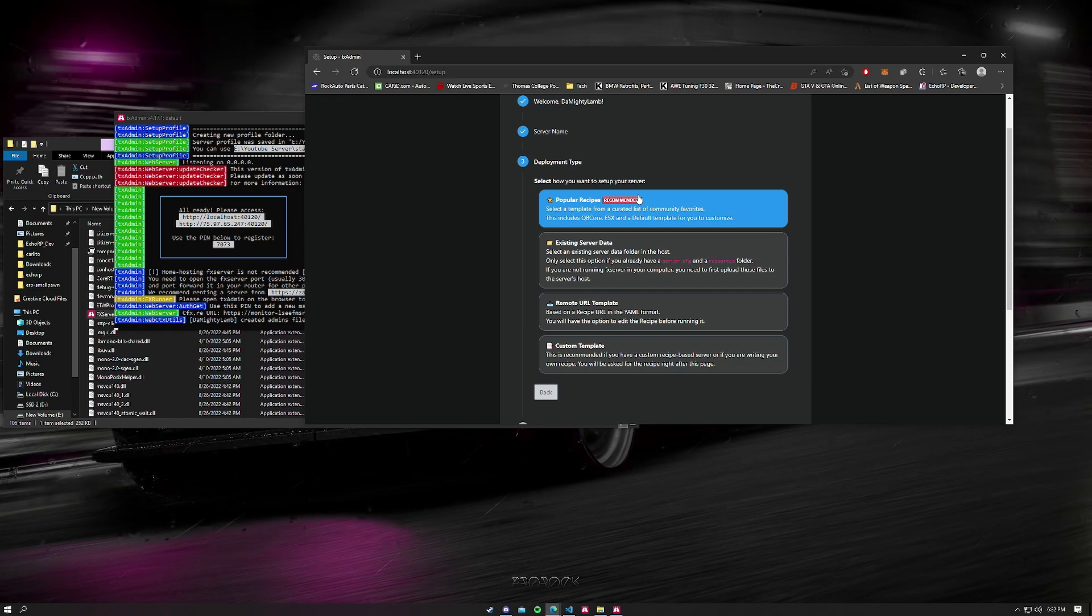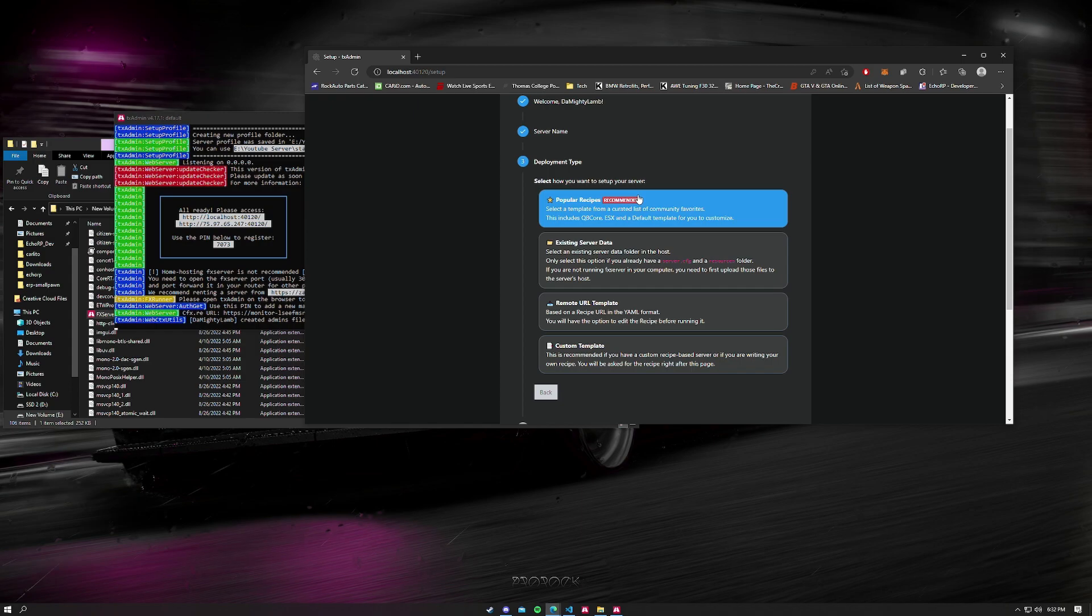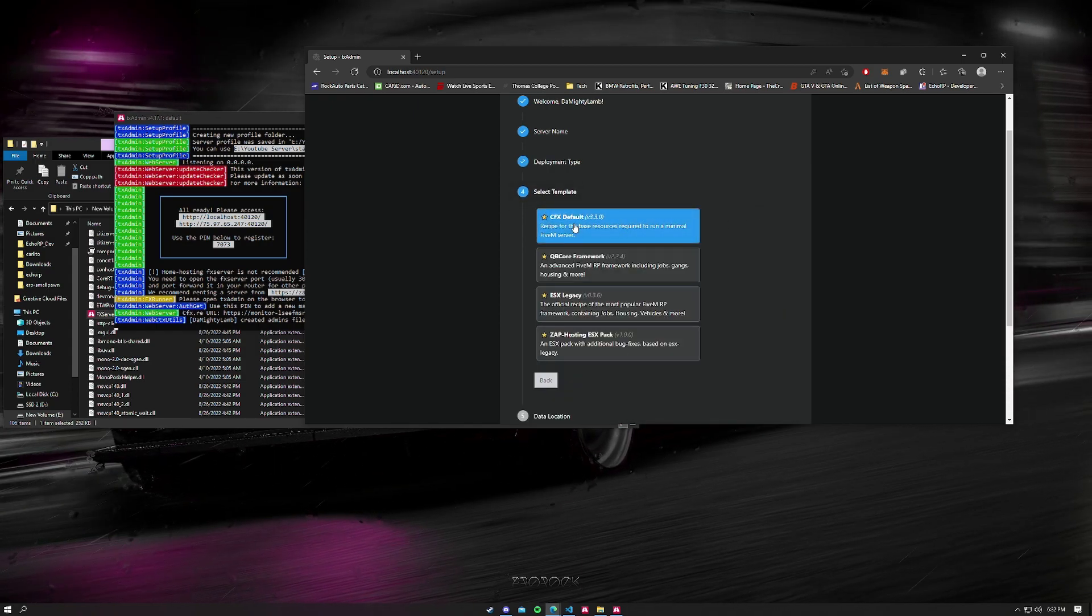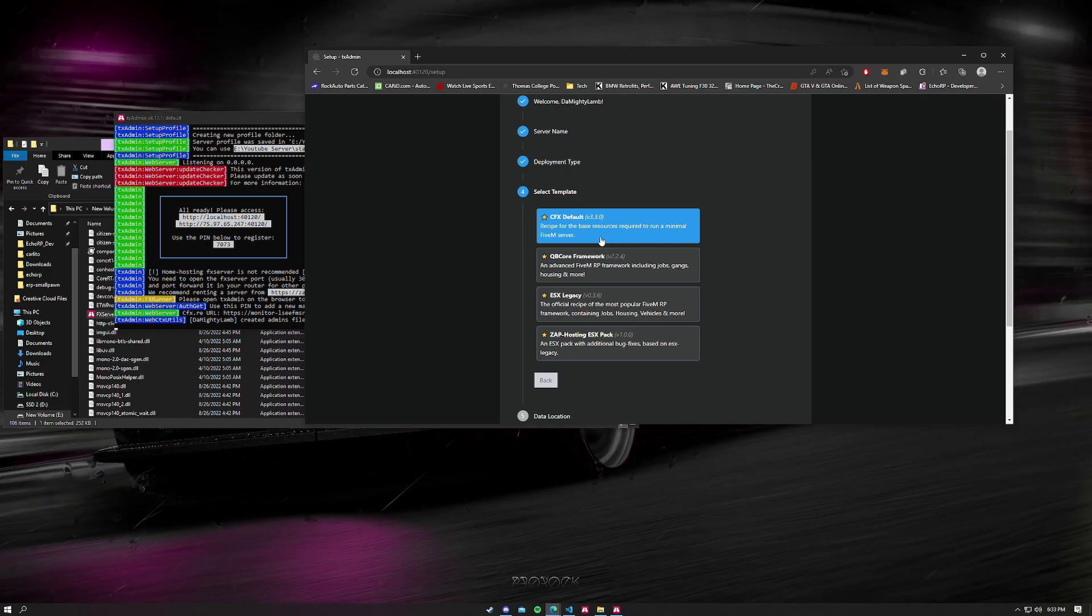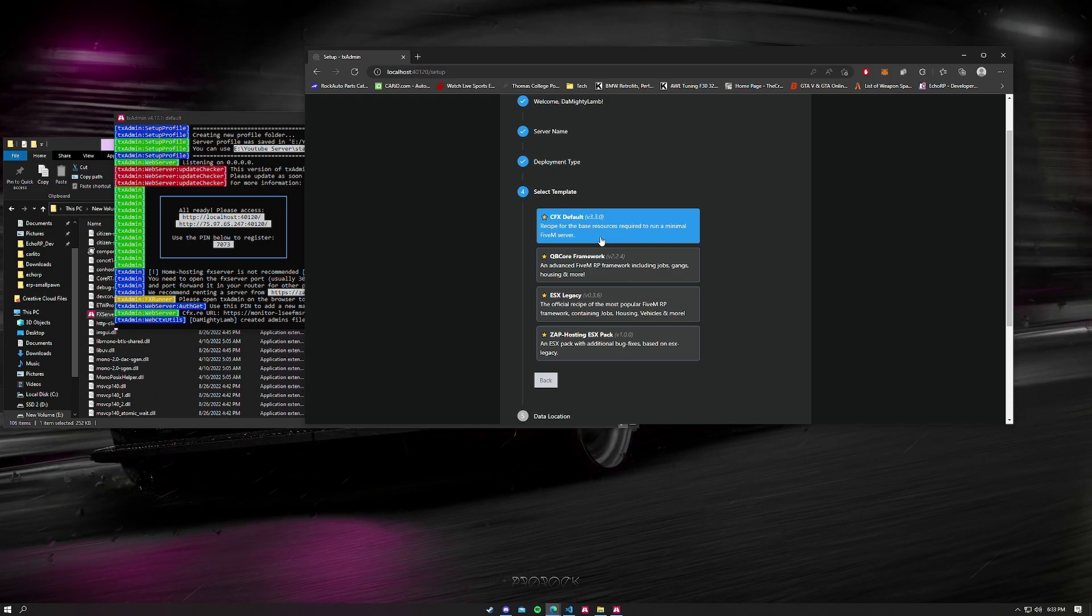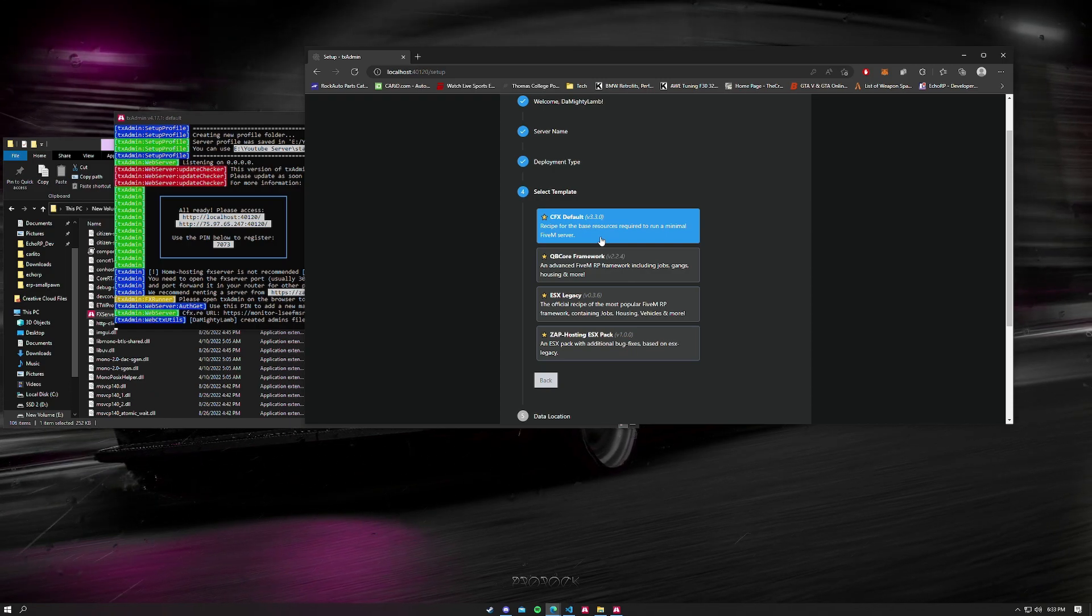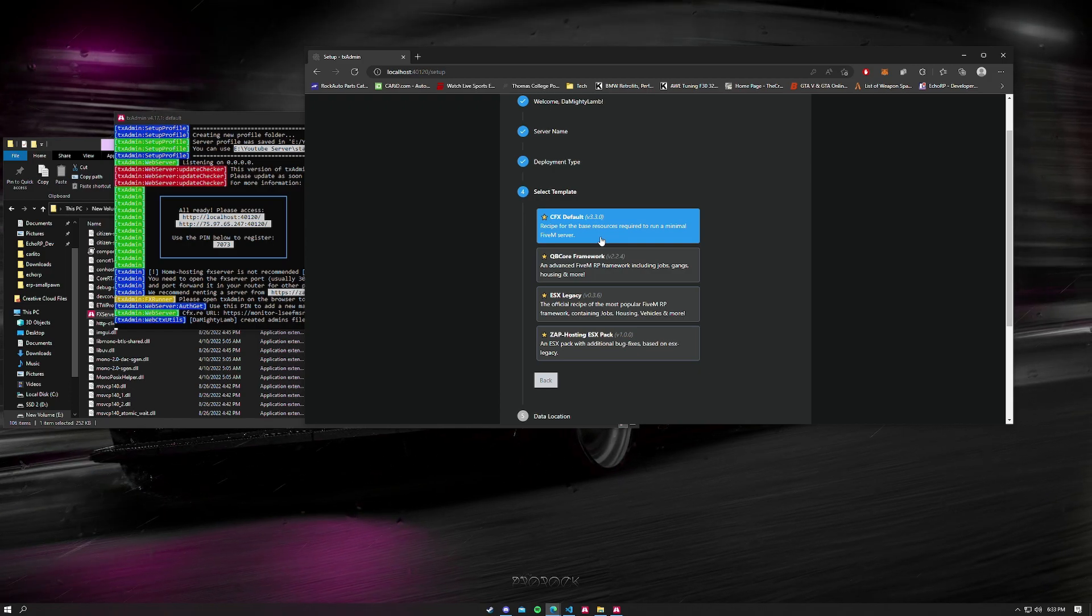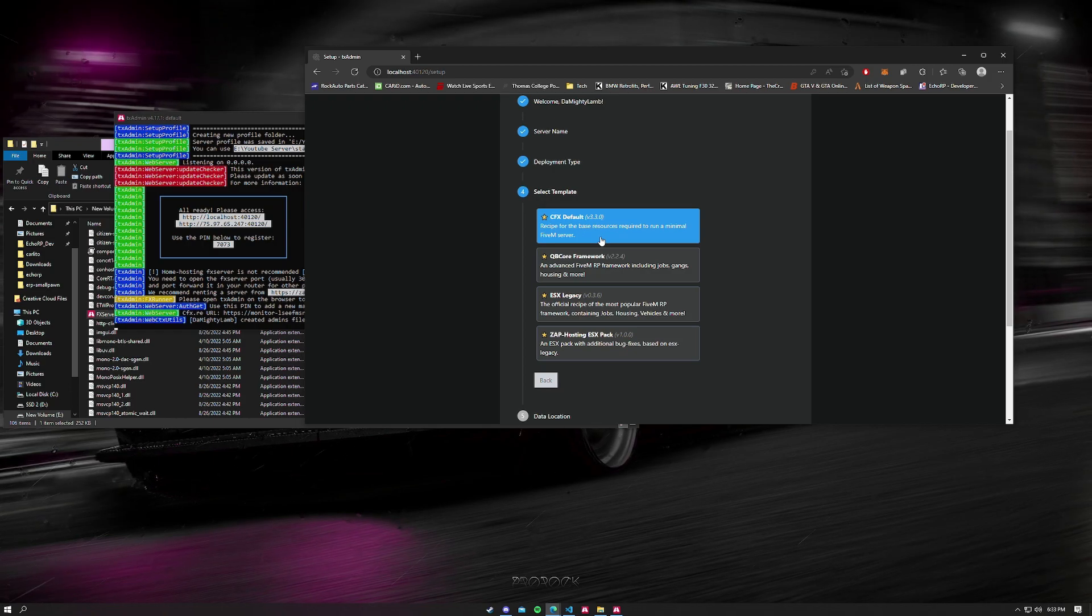There's a CFX default, which is just the basics of what you are going to be getting if you just want to have a FiveM server. If you want to have a server and just have it set up for racing and stuff like that, not necessarily like an RP server, you could select this and then you could start adding on to it.